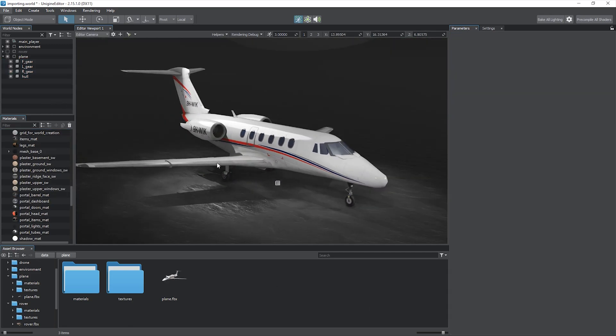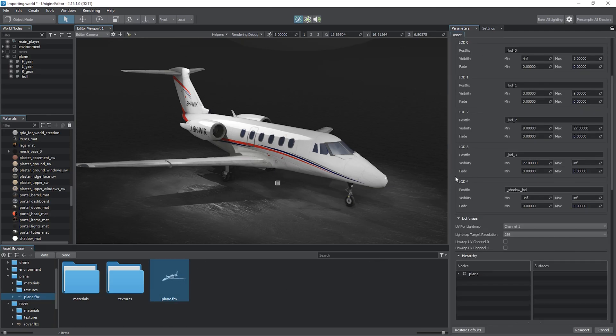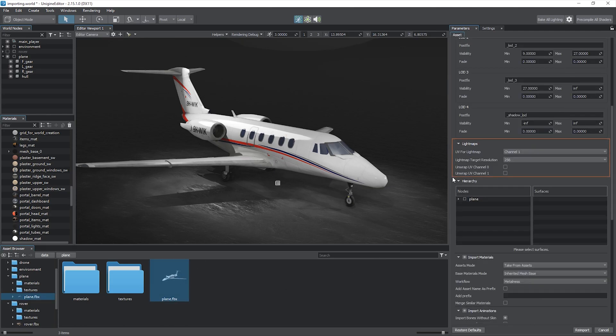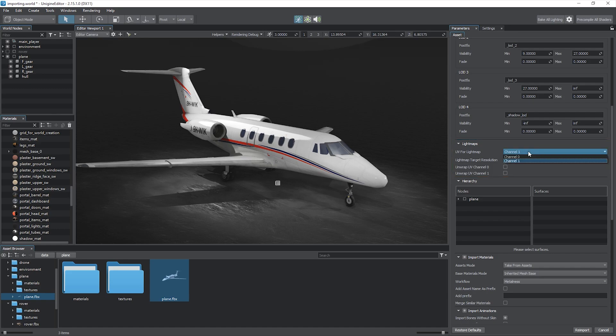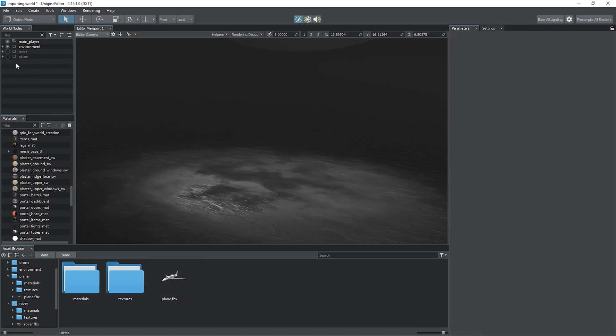When importing static meshes intended to be light mapped, such as premises and props, refer to the corresponding section of the import settings. Here, you should select the UV channel to be used for light maps and the light map target resolution. You can enable automatic UV unwrapping for the desired channels to get a decent non-overlapping layout if needed. These settings are also available per surface. Follow the tutorial on light mapping for more details on the subject.